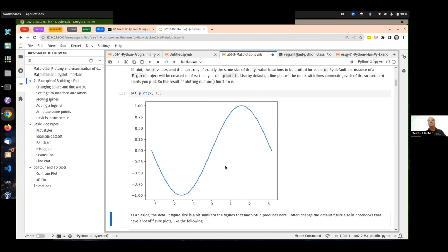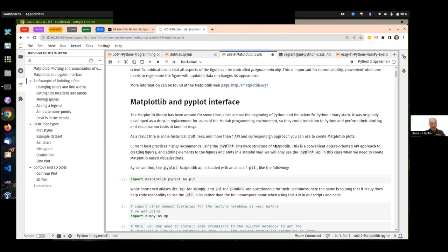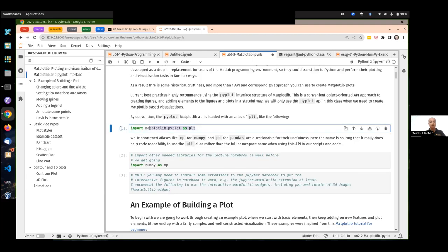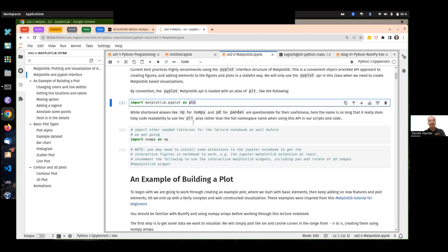We didn't specify anything else, so it gives us all the defaults — it labels the x and y axes and displays everything. In this class, there are actually two different APIs you can use in Matplotlib. One is a historical older one; the newer one is in the pyplot sub-library, which is a more object-oriented API for plotting. That's the one encouraged to use if you're creating new Matplotlib plots. By convention, you usually see it imported as PLT.